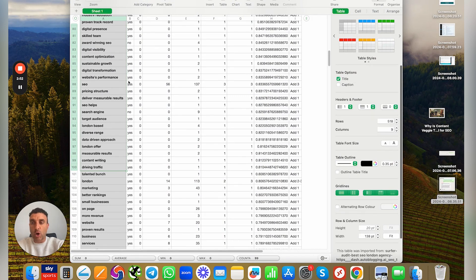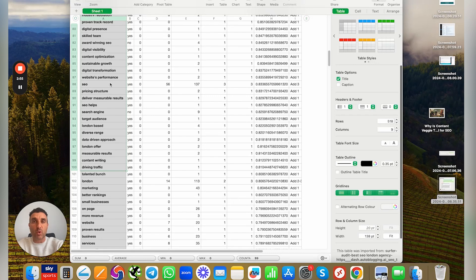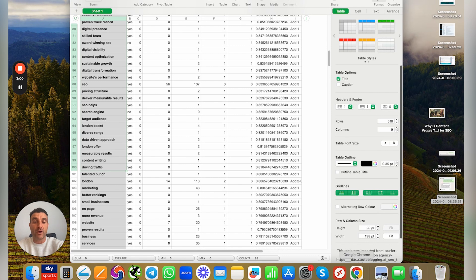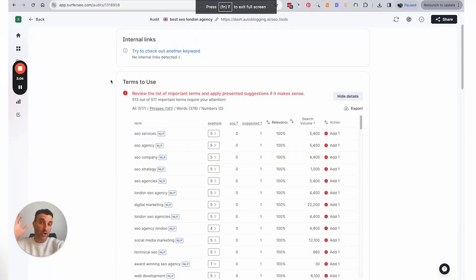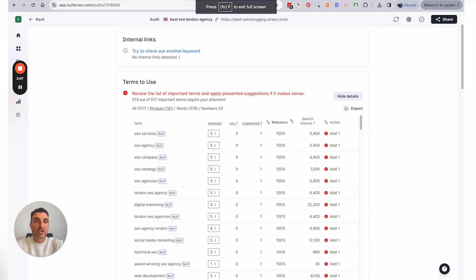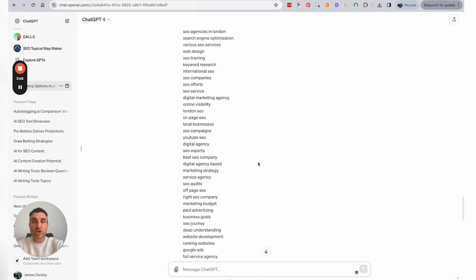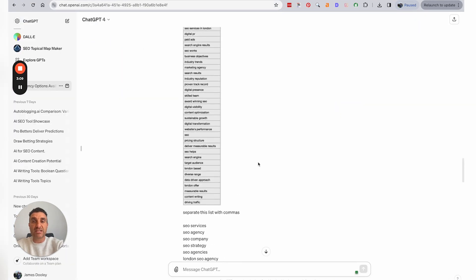And then what you'll do is you'll copy—now if there's more than 100, it only allows you to do 100 terms, so you just copy the top 100, which is in order at Surfer of the highest salience keyword entities at the top sorted via the bottom. So then all you do is you go into ChatGPT...